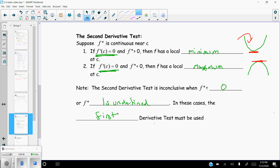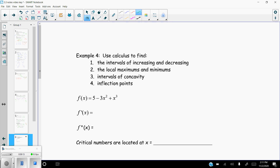One thing I should mention: the number line we used is a great visual to help you figure out increasing and decreasing, local maxes and mins. However, it is not admissible on the AP exam as proof of anything. You're going to have to be more specific about what's actually happening with the function around that point — state it in words or mathematically. Just pointing to a number line doesn't work as proof.